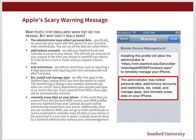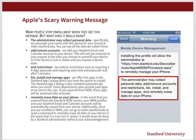One final note. Many people stop enrollment when they see the message on the third Apple installation screen. The message says: 'The administrator may collect personal data, add or remove accounts and restrictions, list, install and manage apps, and remotely erase data on your iPhone.' What this means is: when we say the administrator may collect personal data, specifically, we associate your name with this device for your record at mdm.stanford.edu. You can see all the data we collect there.